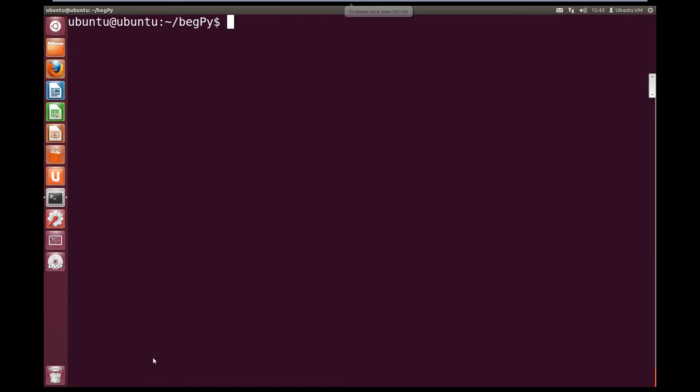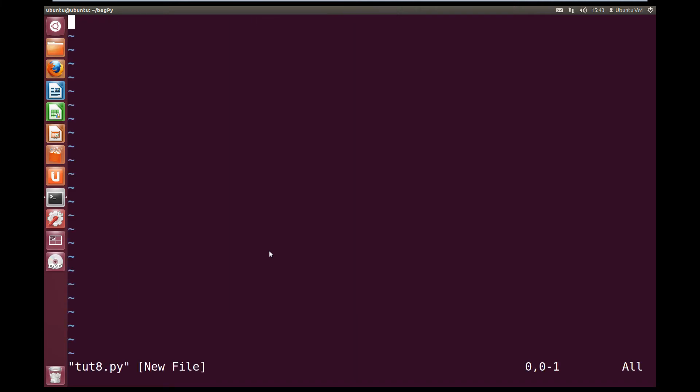Okay, so we'll come over to Ubuntu and vim toot8.py. Now we're going to define our main, so def main.